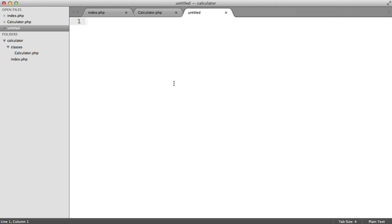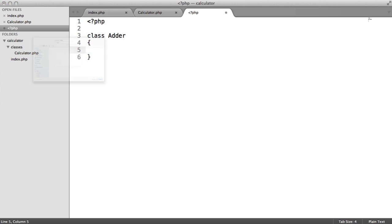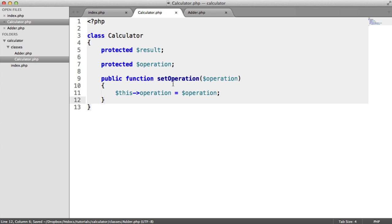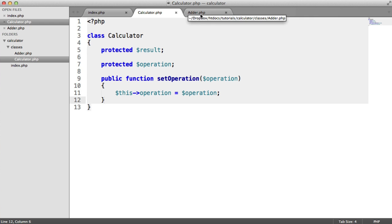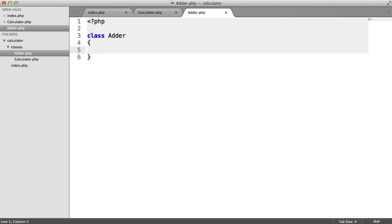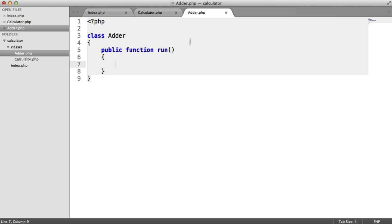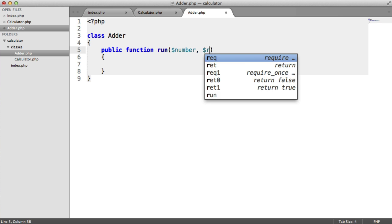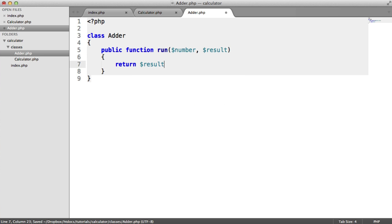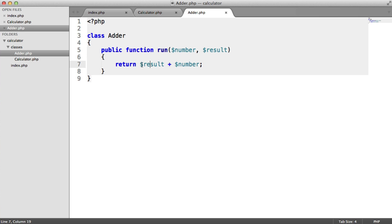Let's start to create an adder class — simple enough. The purpose of this class is just to add numbers; we're separating the purpose of each class. I'll call it adder.php. Inside the adder we're going to have a function called run — the only method we're going to have. It takes a number and the current result, and we return result plus number. So if we start at 0, when we instantiate the calculator and add a number, we're adding to 0.